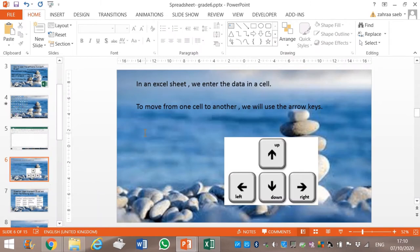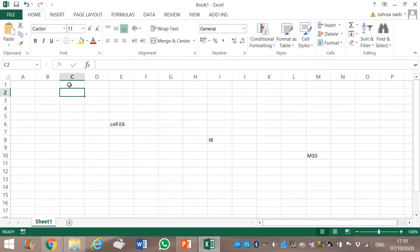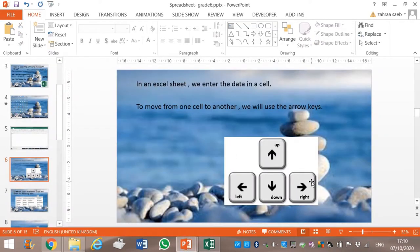If you need to enter data or information in a cell, instead of clicking in each cell to enter information, you can use your arrow keys. We have four arrow keys: up, down, right, and left. Depending on which cell you are going to type in, you press the corresponding arrow key.